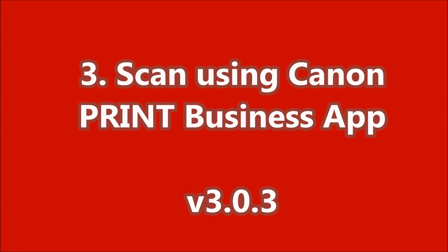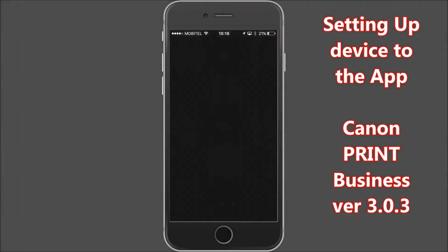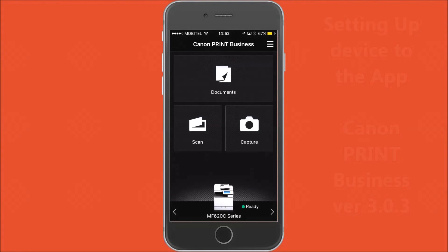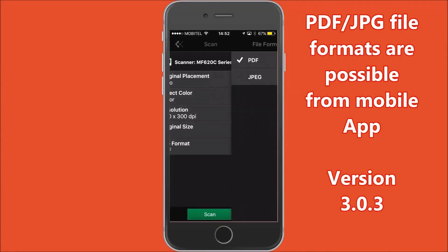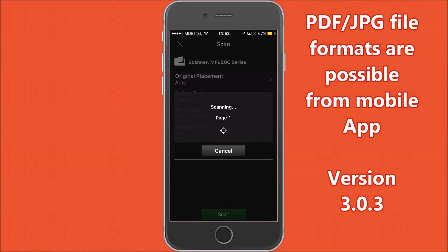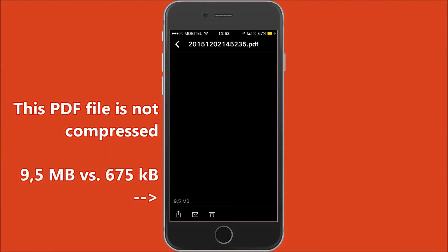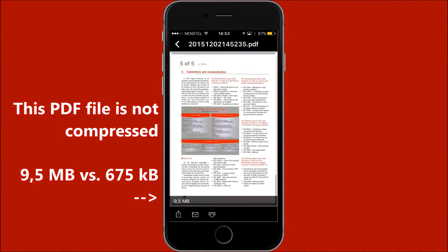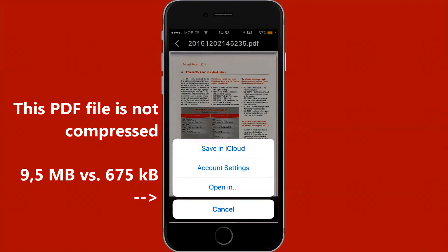In the last part, I will also demonstrate scanning using the Canon Print Business app. This PDF file is not compressed and is much bigger than a Compact PDF file, but you can easily share or save it to another application.